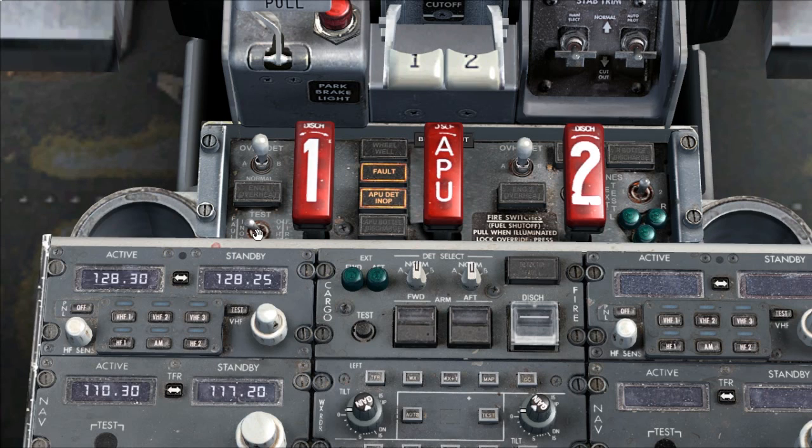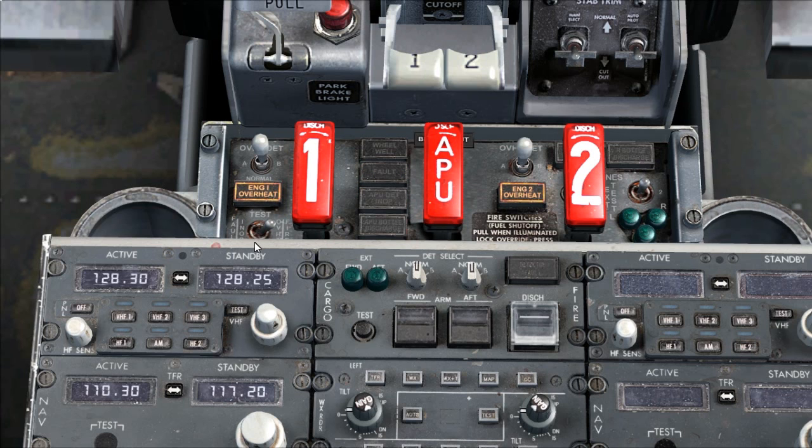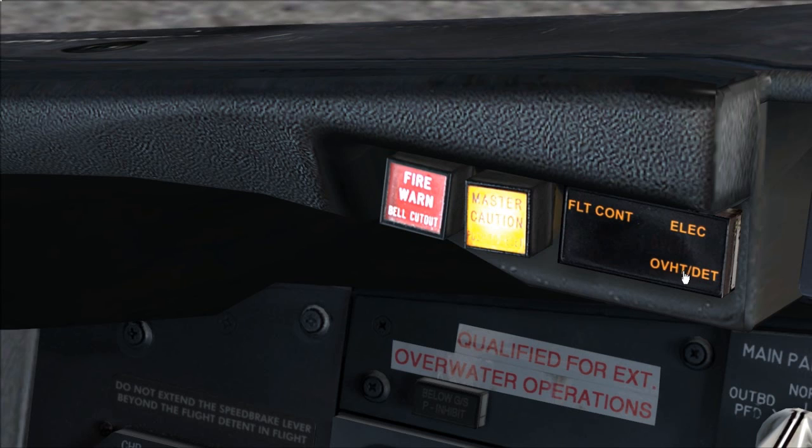Test switch hold to overheat fire. Verify the fire warning bell sounds, master fire warning lights, master caution lights, and overheat detection enunciator is illuminated. Fire warning light push.